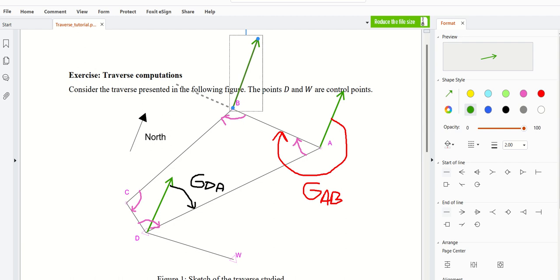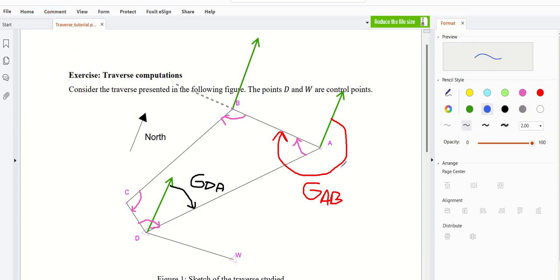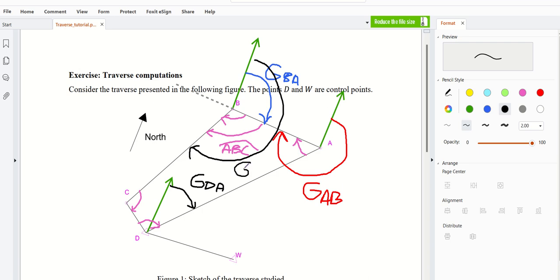Instead of working with GAB, I would like to work with GBA, because if I take GBA here — look — this is GAB, and this is GBA. So if you add to GBA this angle ABC, you will find yourself with the angle GBC. This is the idea.